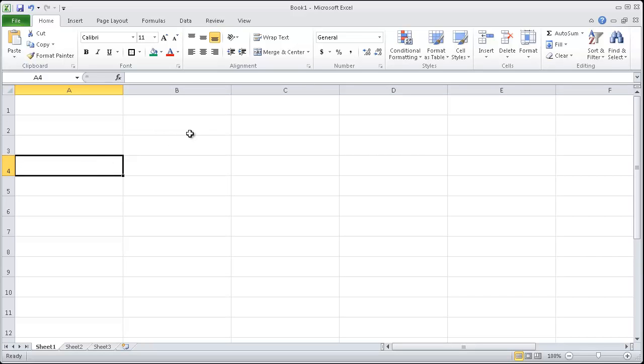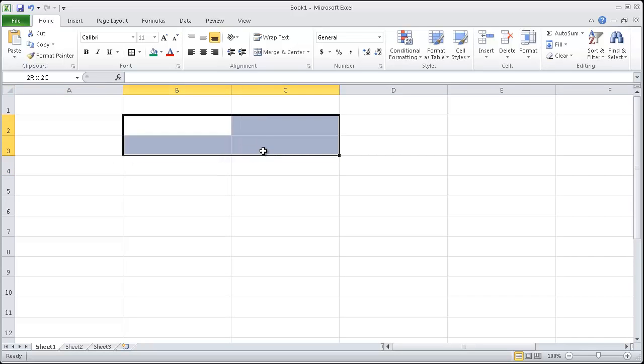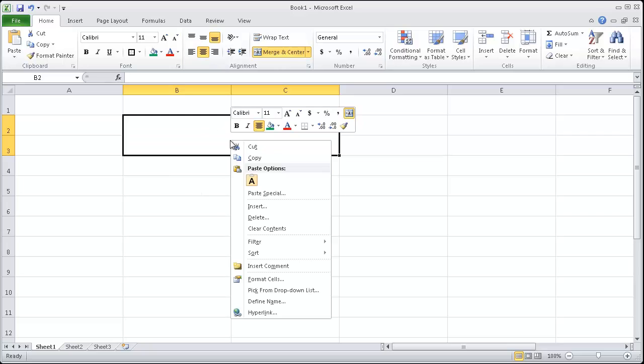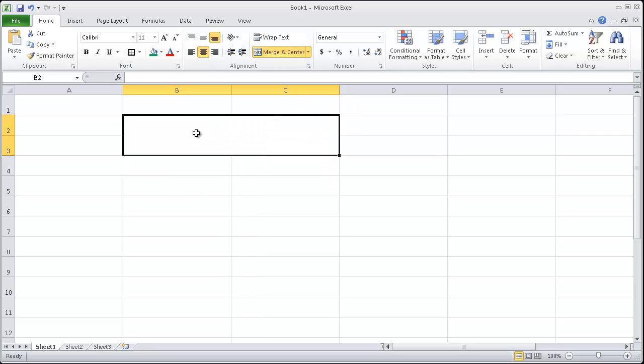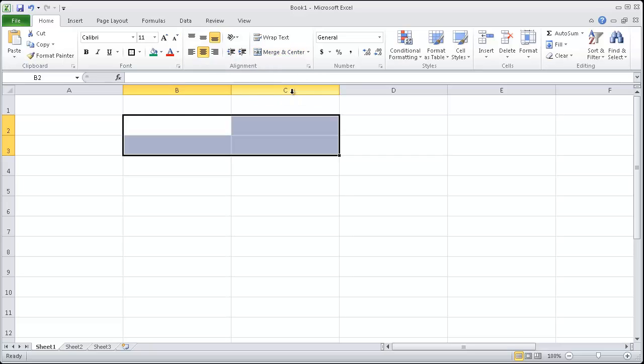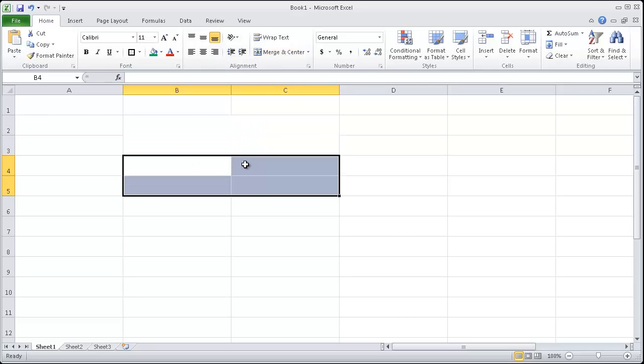Now what can we try here? I'm going to highlight these four cells and click on merge and center, and notice how it's treated as one cell. You can also right click, or you can go to the merge and center button, and you can unmerge cells to get rid of that. I want it merged, so I'm going to merge and center these cells.